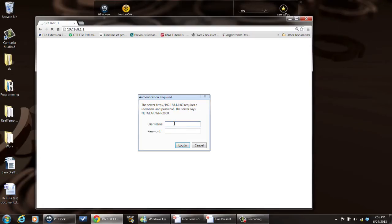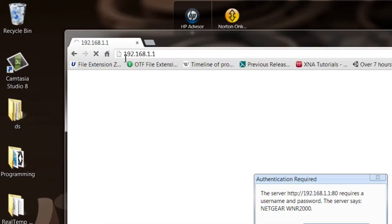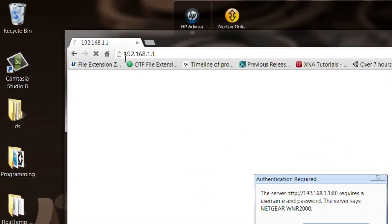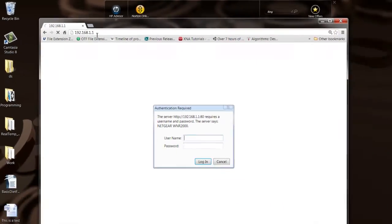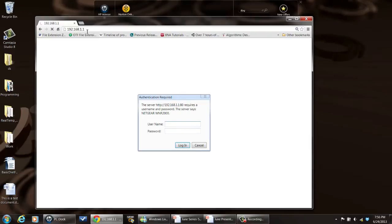So the first thing to do is log in. I've got my test router, a Netgear wireless router. It's at the address 192.168.1.1, that's the default wireless router address if you have a Netgear wireless router.